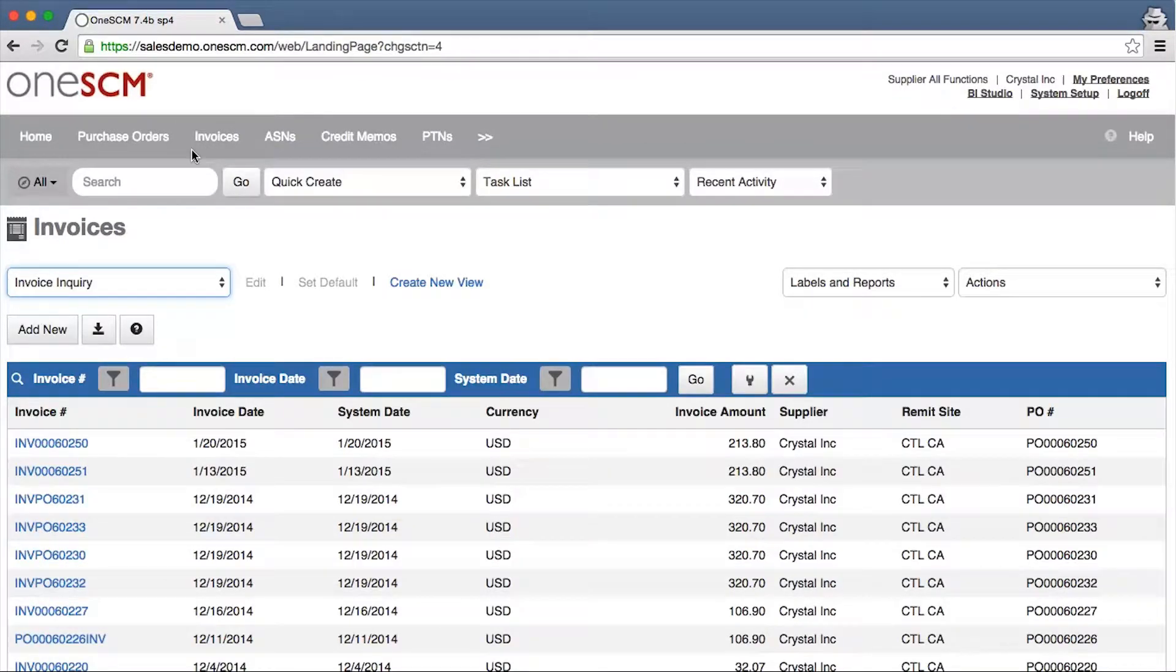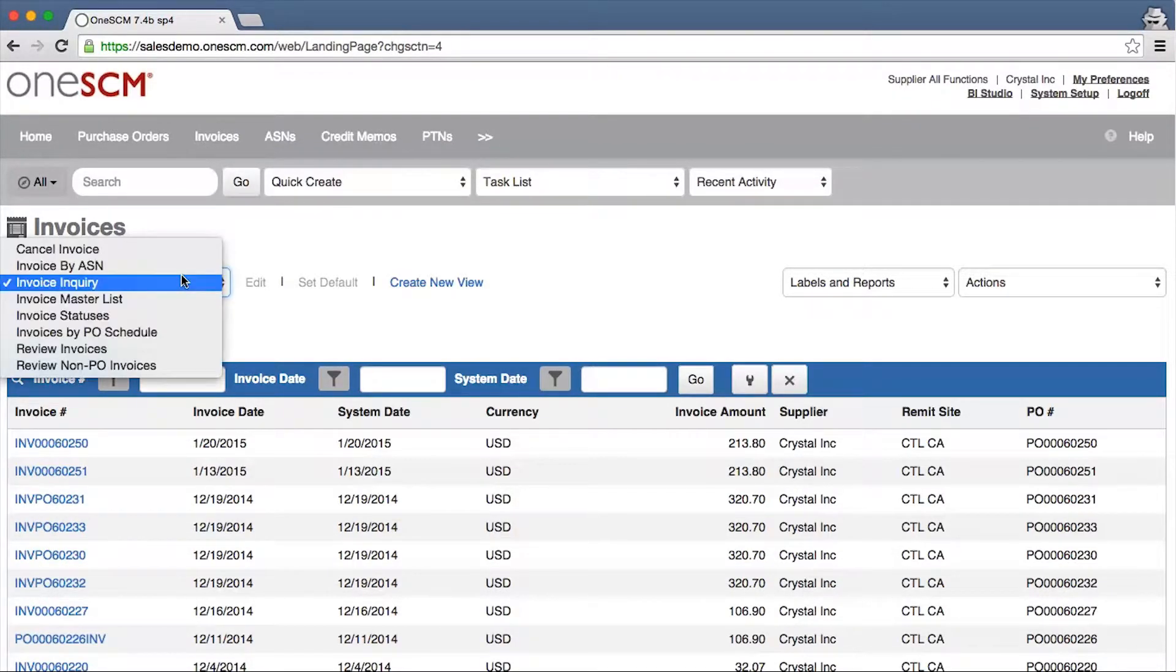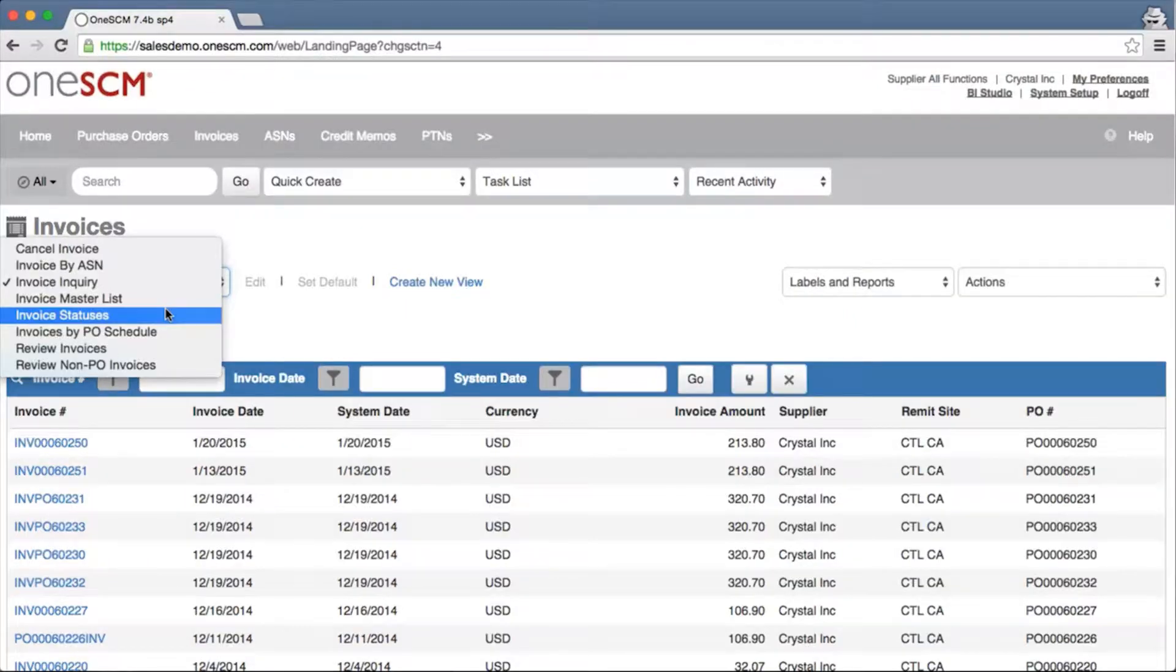In a typical setting, the invoice can be automatically accepted and sent directly for matching.